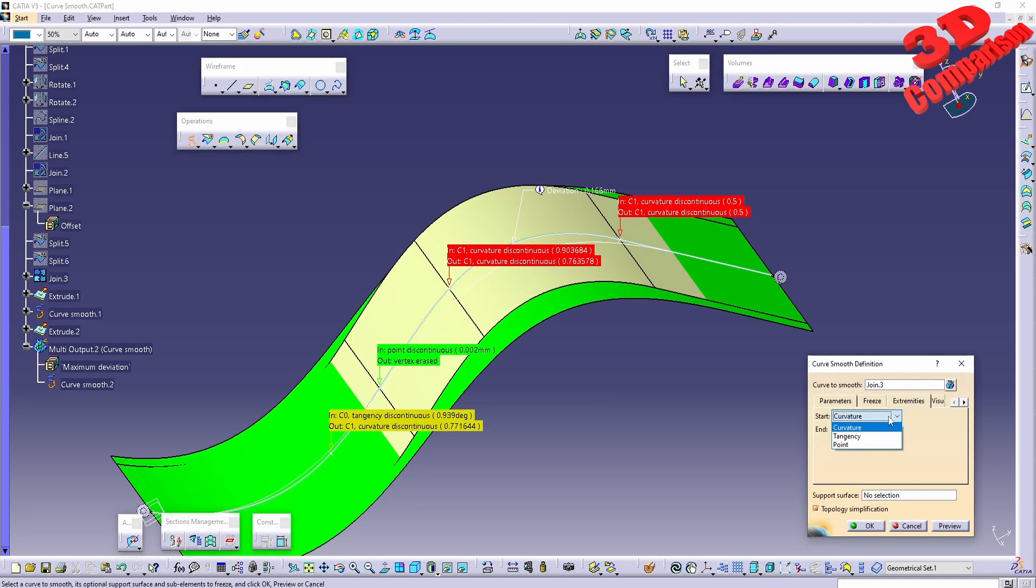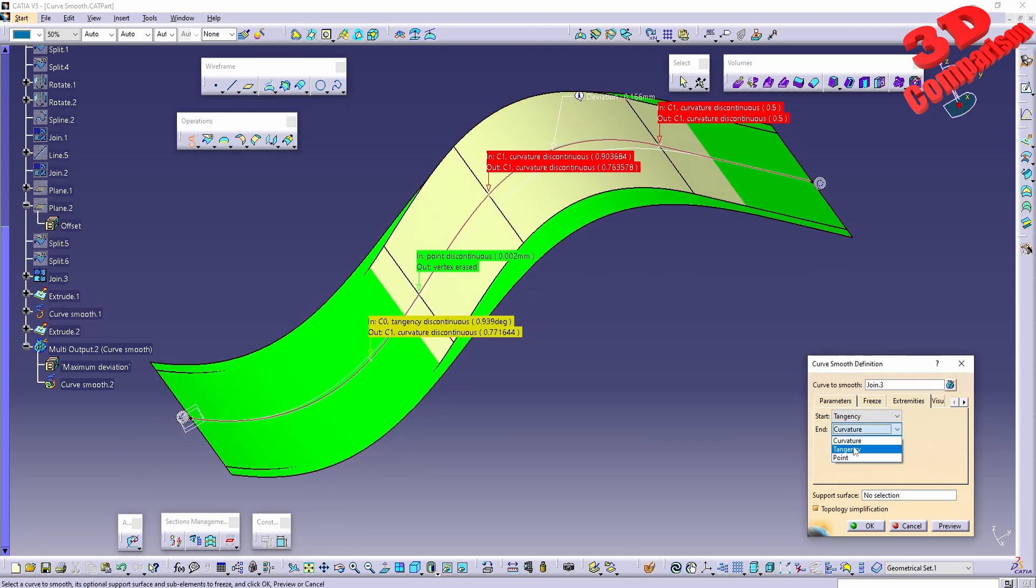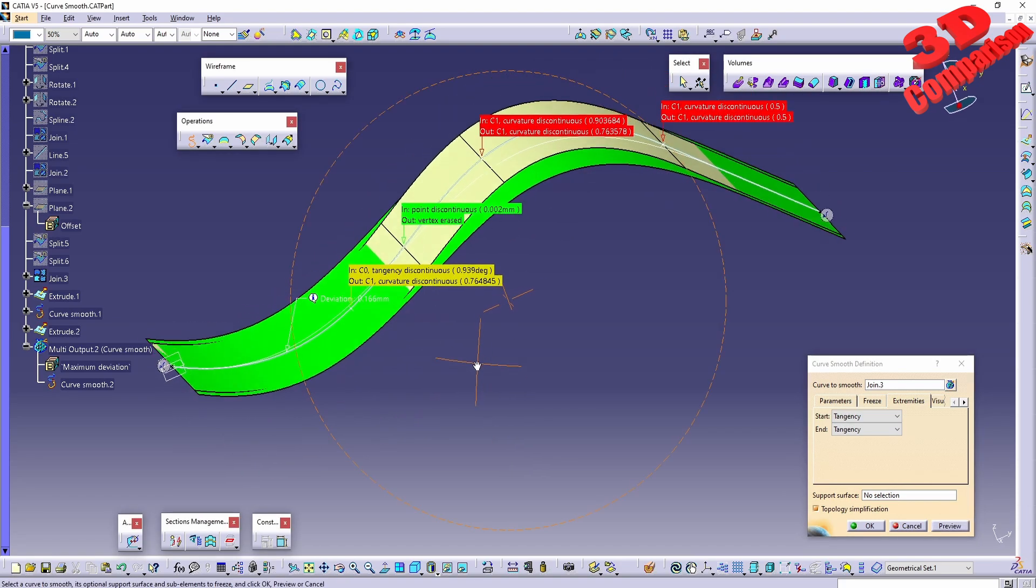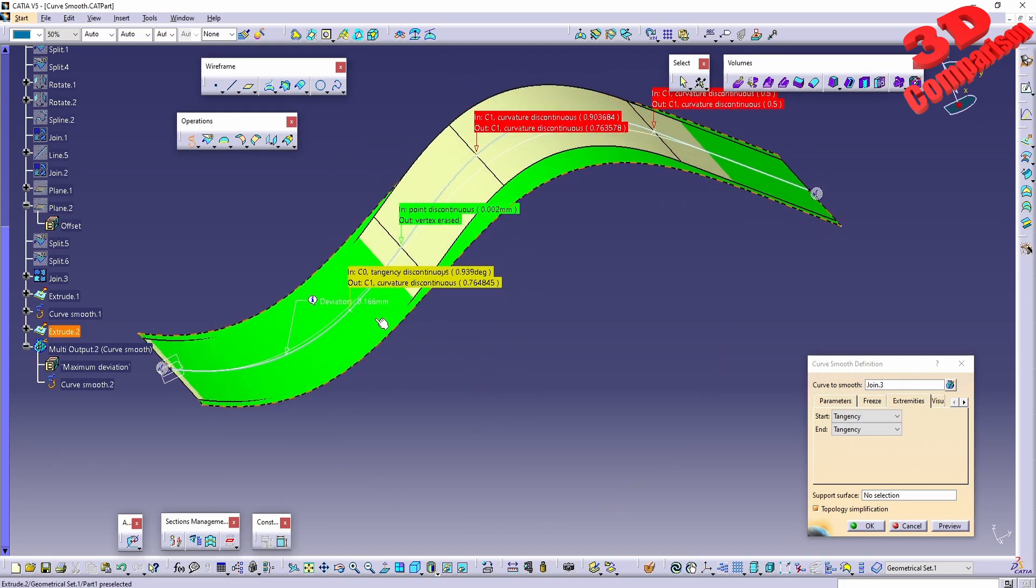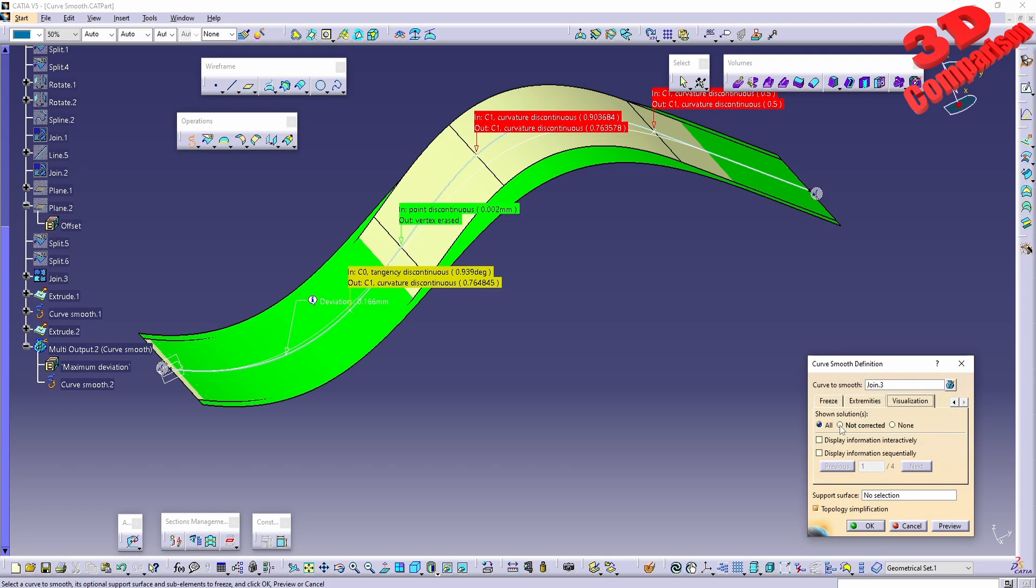We can also change the extremities. If we go with curvature, this will be for the endpoints. We can change that to tangency, for example, and again we're going to see that newly defined smooth curve in white. There's also some visualization options, so solutions we can visualize all or none.